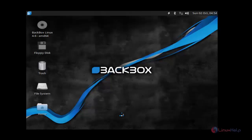This is the method to install BlackBox Linux. Thank you for watching.